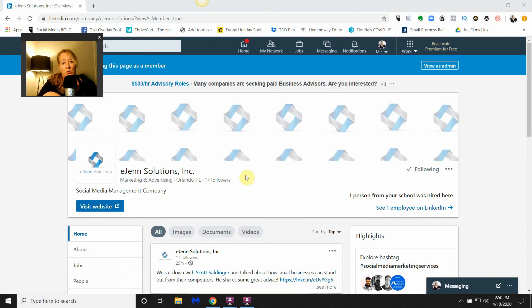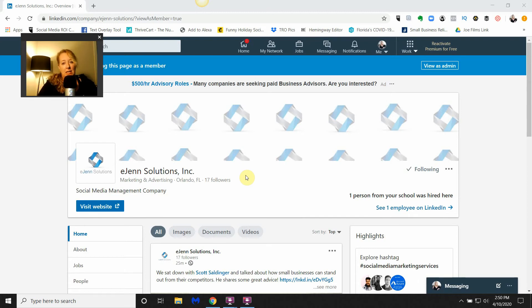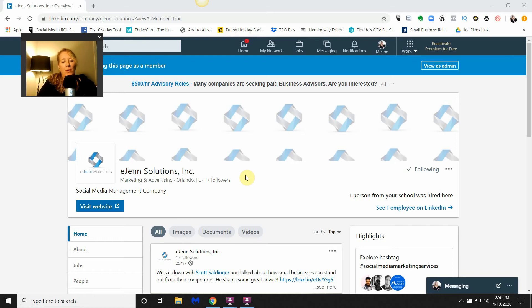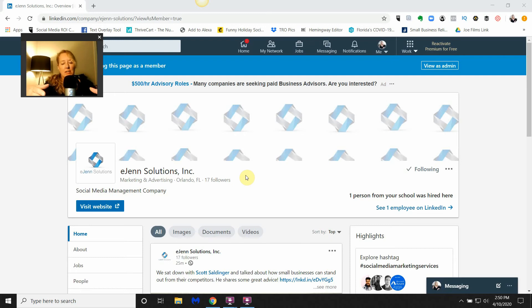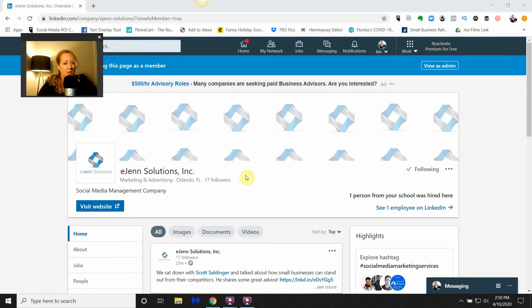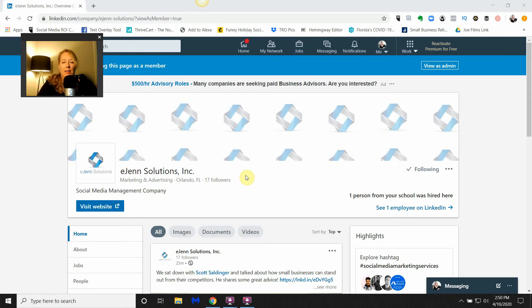Today we're going to talk about how to take a post from your LinkedIn company page and share it on your LinkedIn profile. Just to give a little point of reference, a lot of people may or may not know that LinkedIn functions the same way as Facebook in that you have a Facebook profile and a Facebook company page, and it's the same way on LinkedIn.